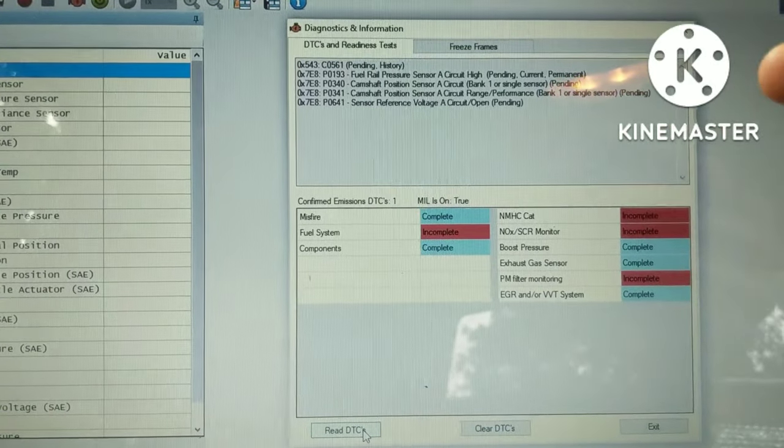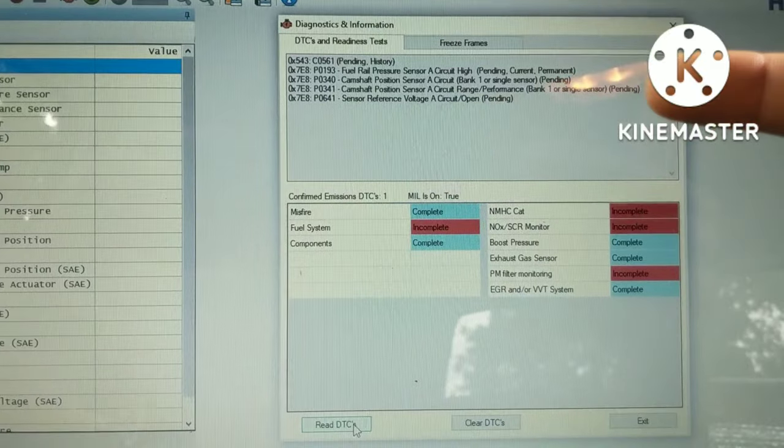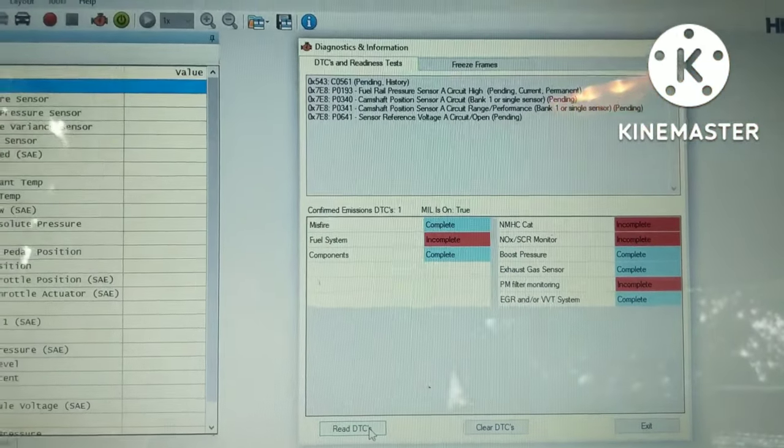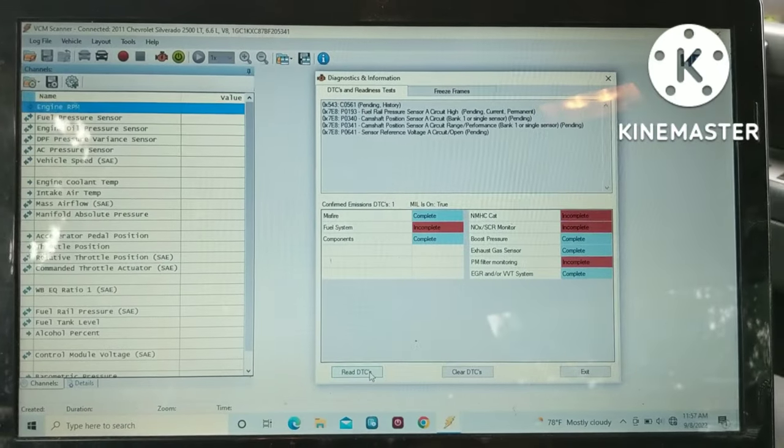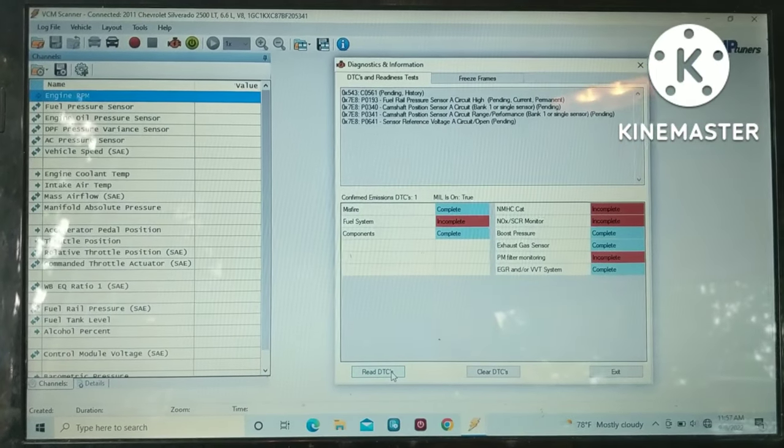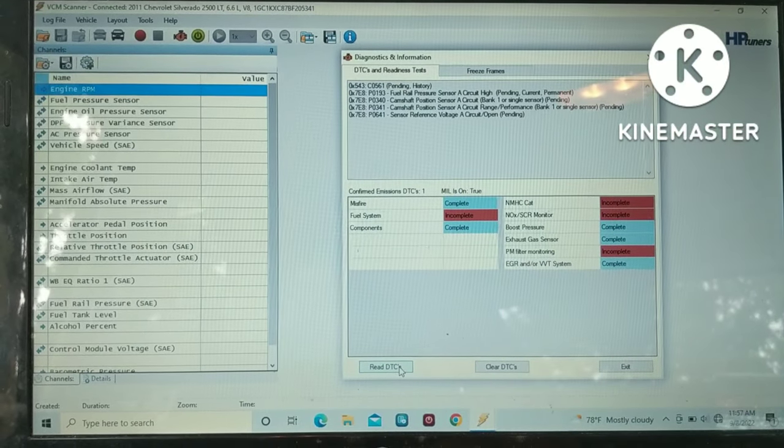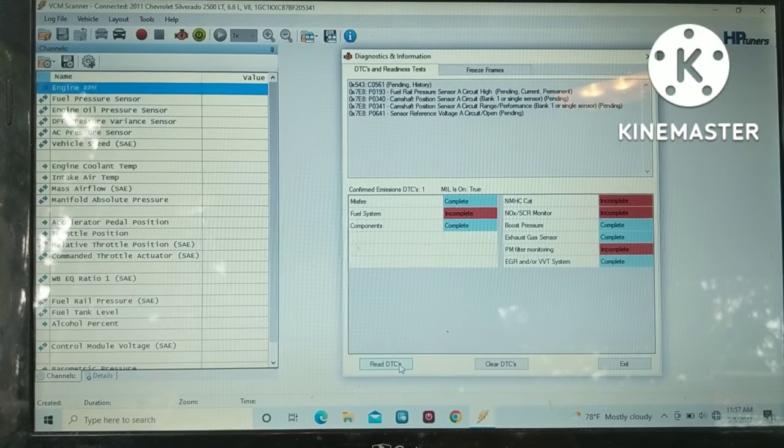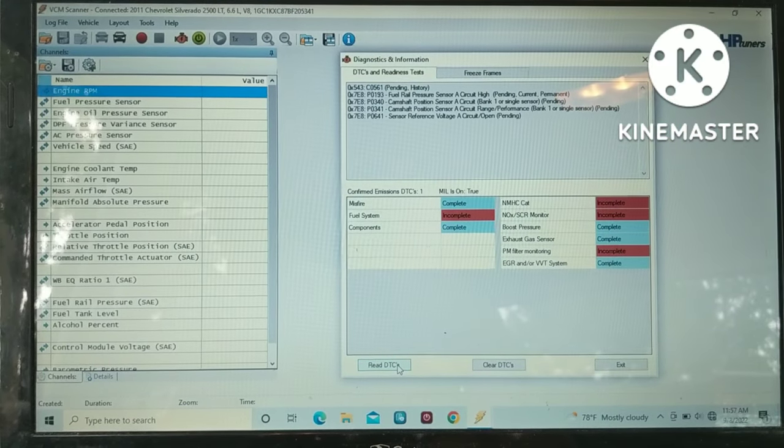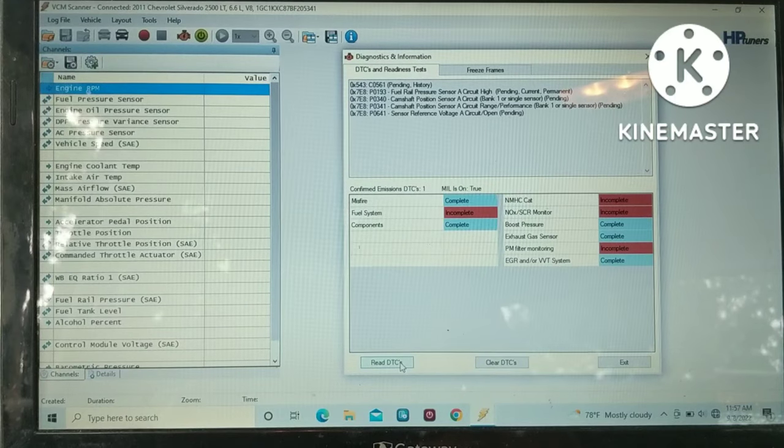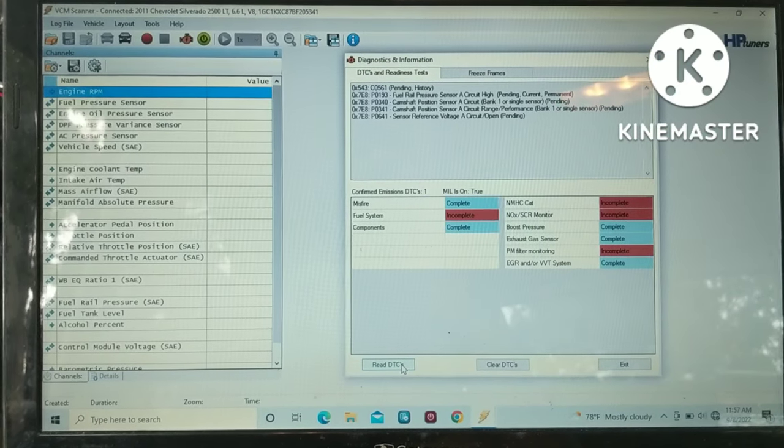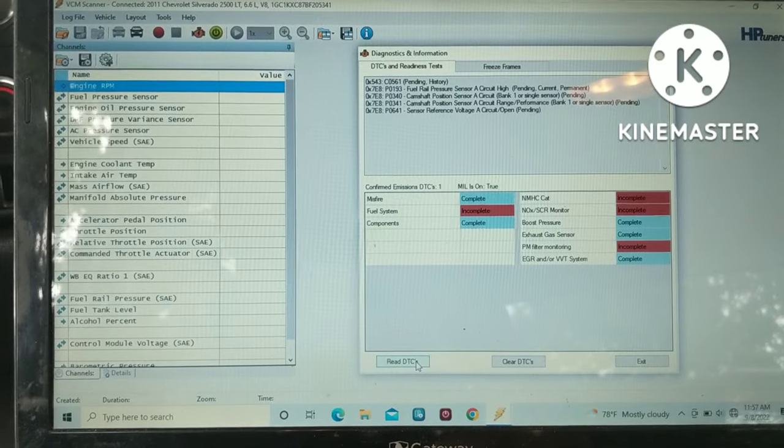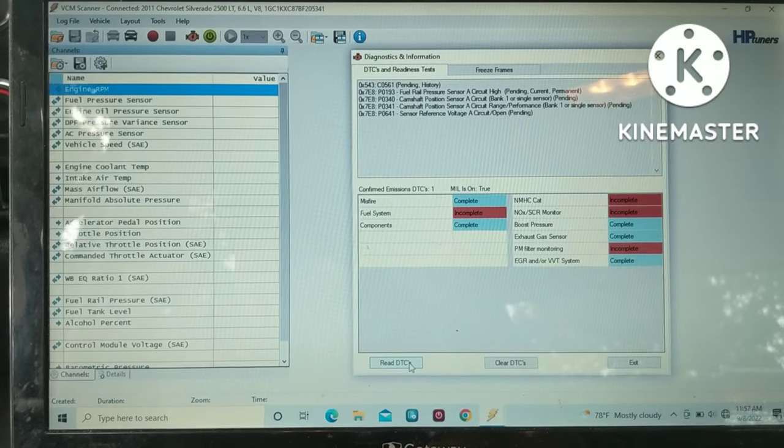On these Duramaxes you'll find that your camshaft position sensor, your oil pressure sensor, your fuel rail, your AC pressure, and your DPF all share the same five volt reference from the ECM.